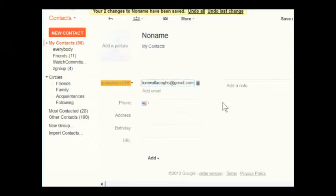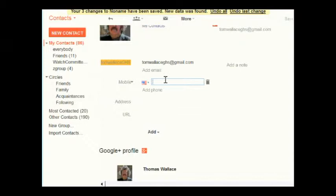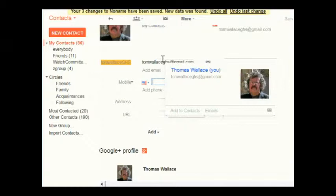One thing to remember when typing information here: don't try to exit the screen before you get off the line you're on. It does not save the line you're currently working on — you have to get off that line first. Notice I got off that line and now it says 'your changes have been saved.' So you don't have to worry about it now.